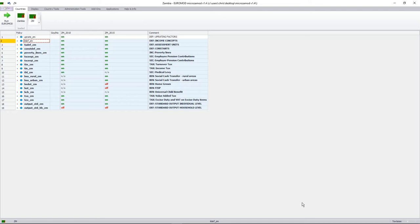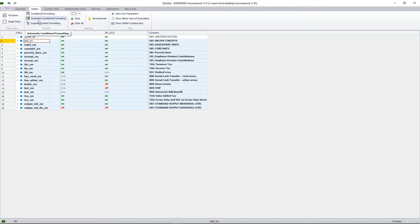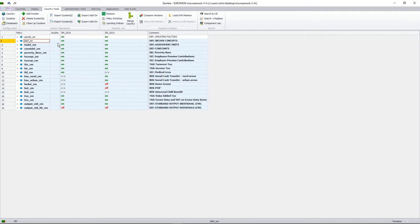Before we start, we have our main user interface. At the top we have our seven tabs which each open up to reveal a ribbon menu. In our second tab, which is display, a handy function to use especially when making reforms is automatic conditional formatting, as this highlights the differences between the base system and the reform system. We then have our country tools tab, which we've already looked at, where we can add or delete a system, and which also contains our operating indices specifying operating factors for our data.